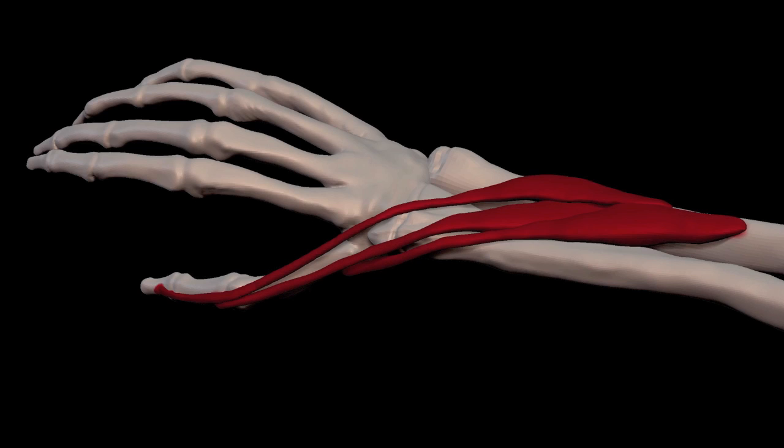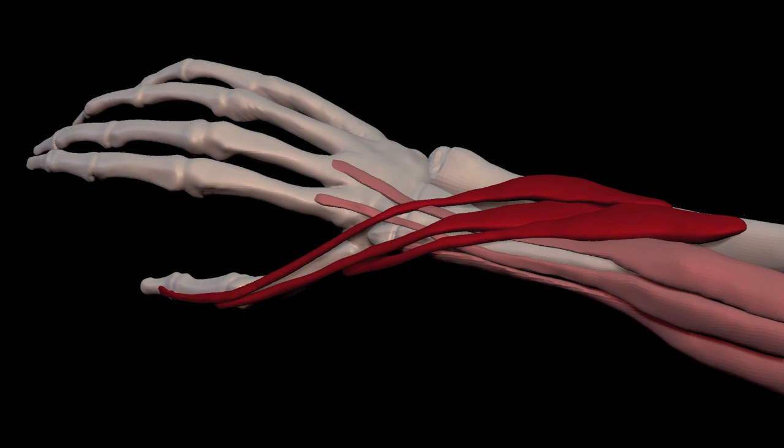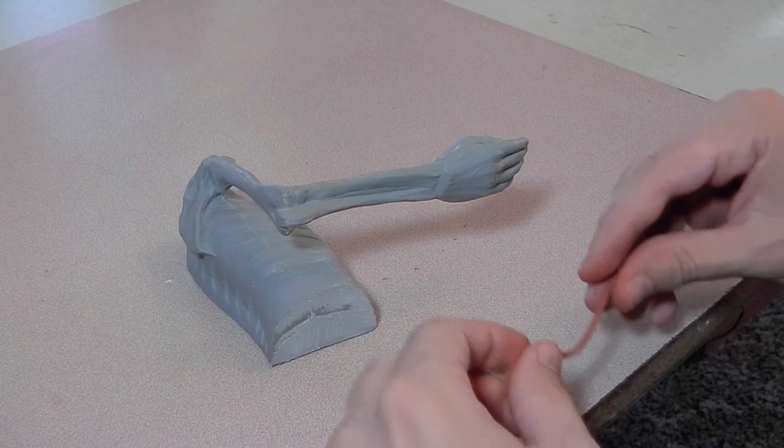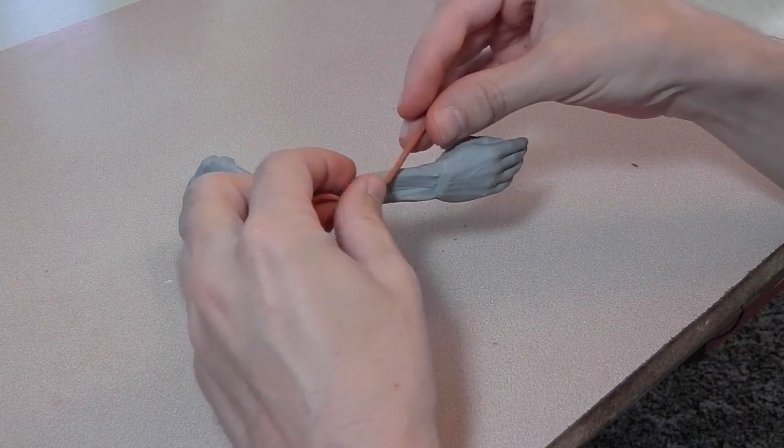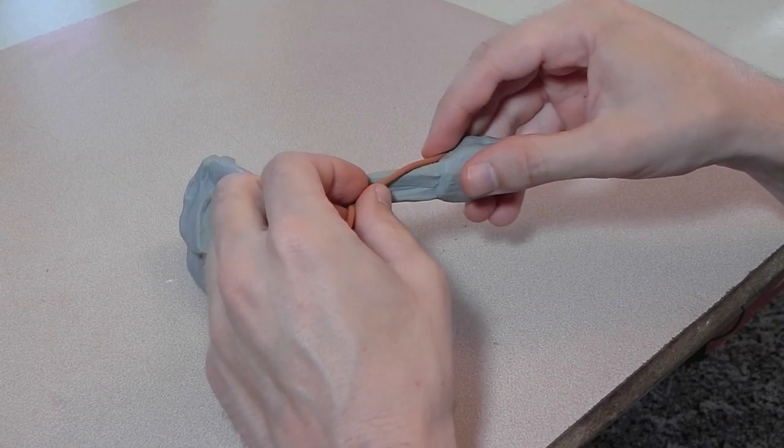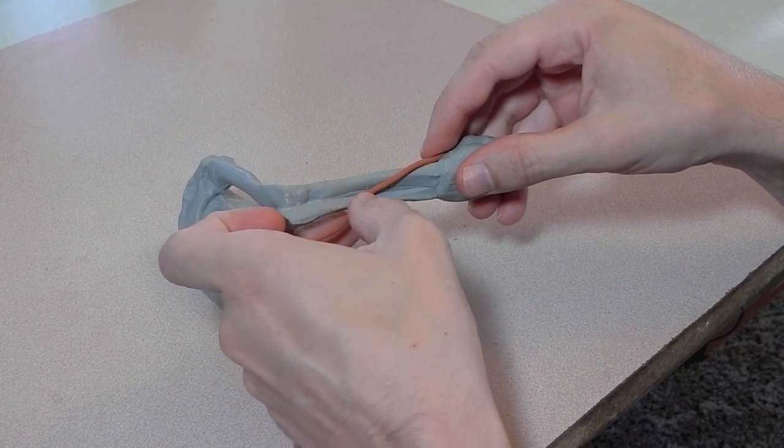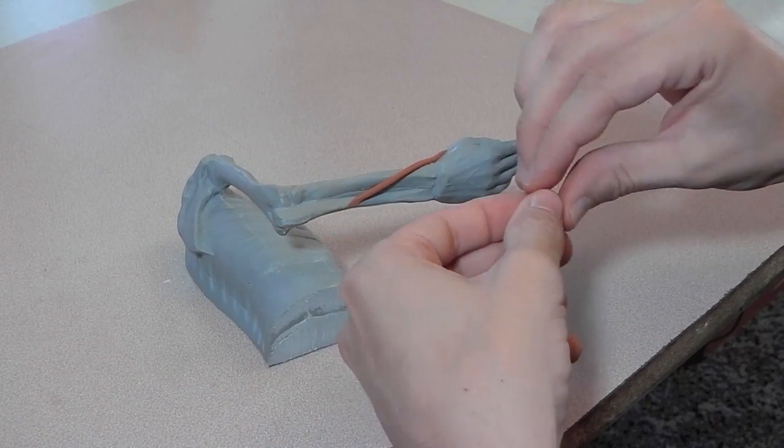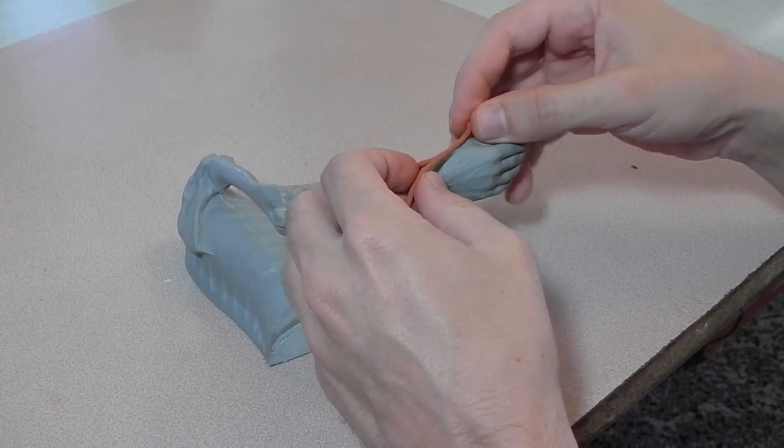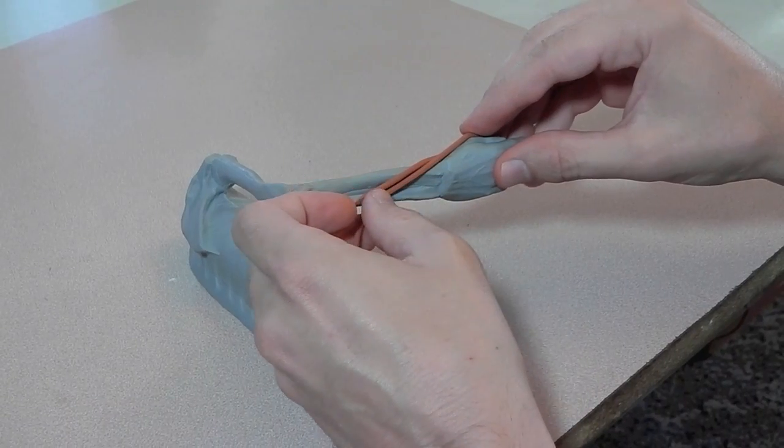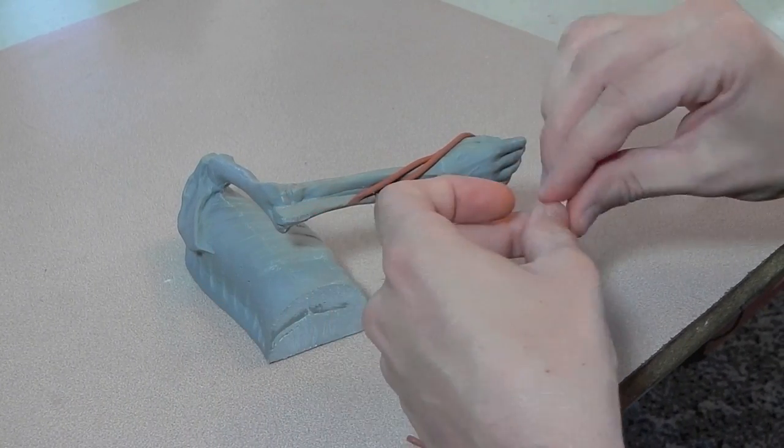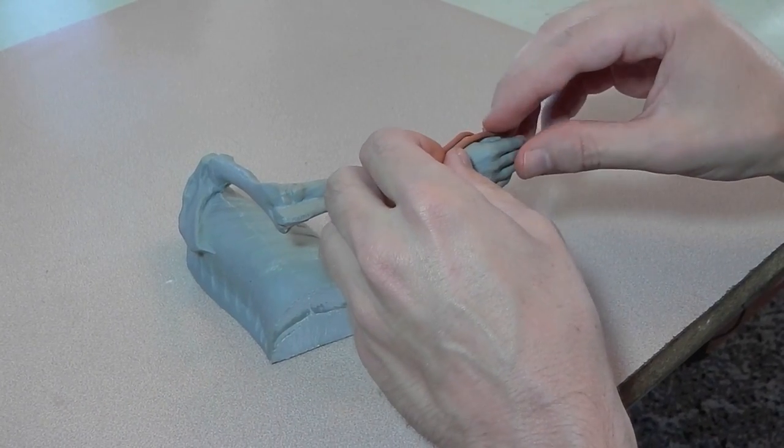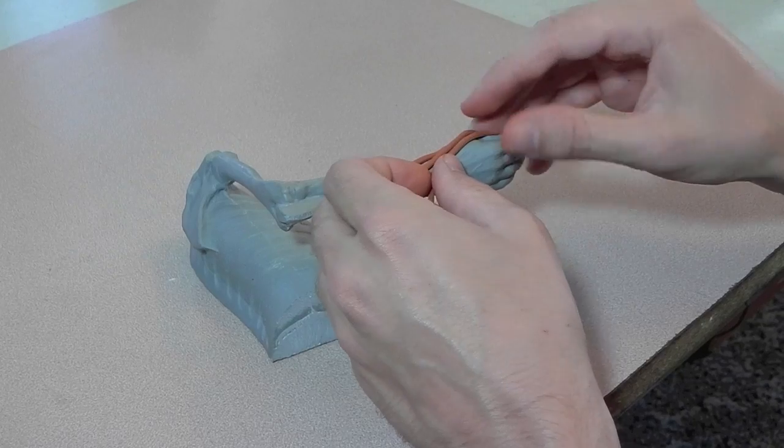The thumb muscles are layered above the wrist extensors and the brachioradialis. Here are the muscles in clay. This is the abductor pollicis longus. This is the extensor pollicis brevis. This is the extensor pollicis longus.